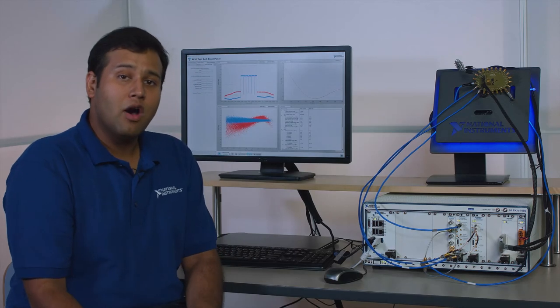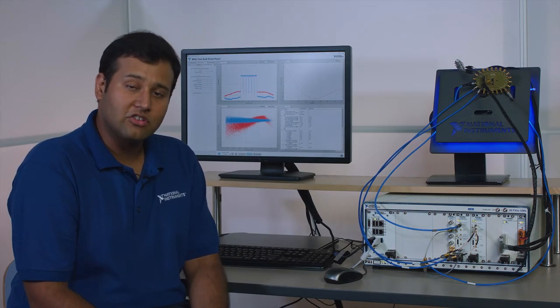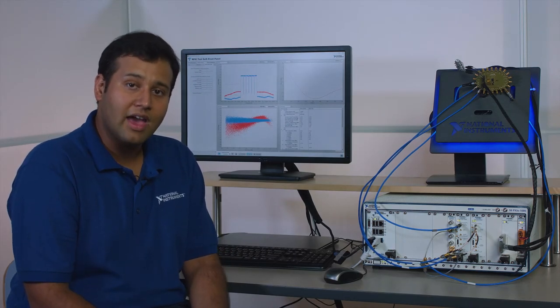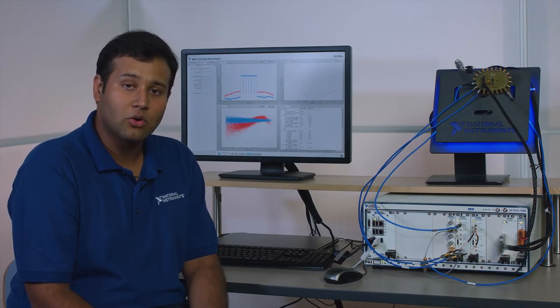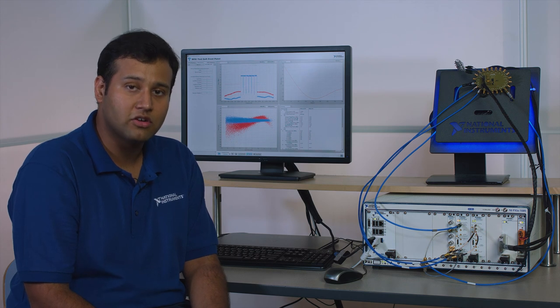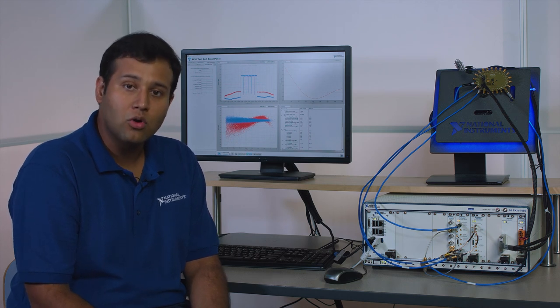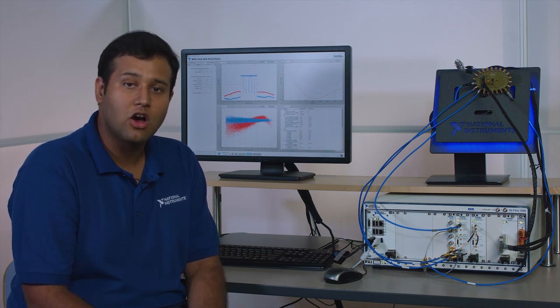So that's how you can perform advanced power amplifier test techniques such as envelope tracking and digital pre-distortion using the NI PXI vector signal transceiver and LabVIEW. To learn more visit ni.com slash VST.